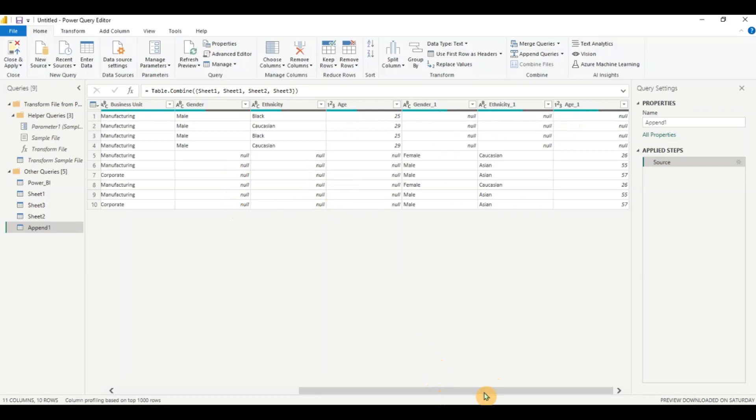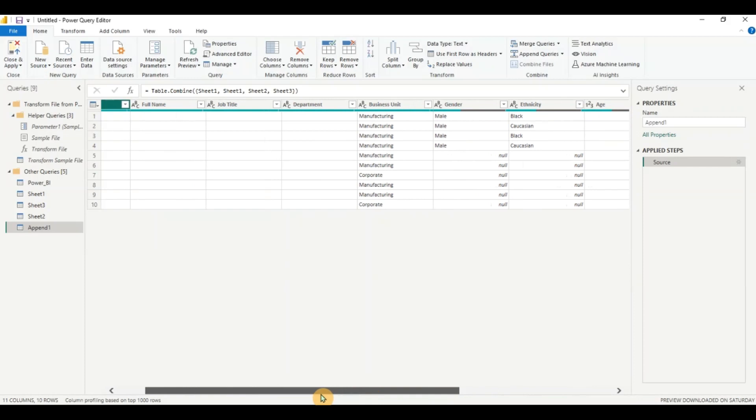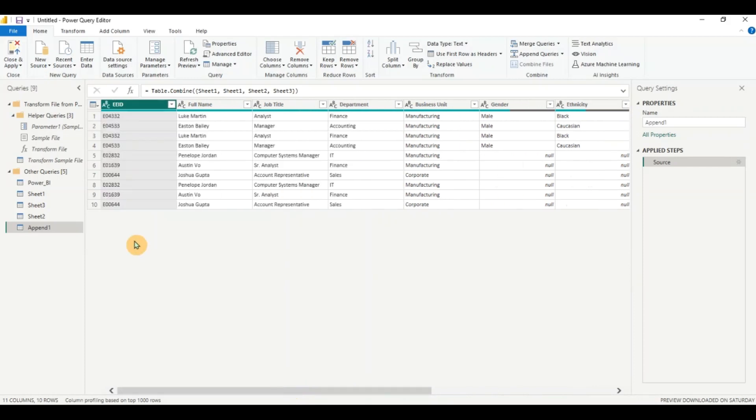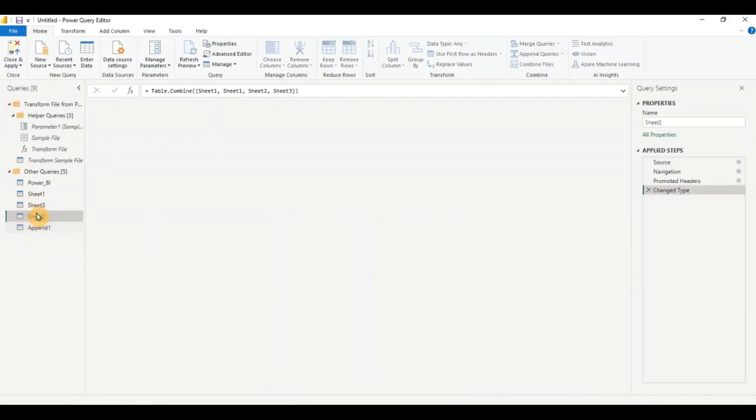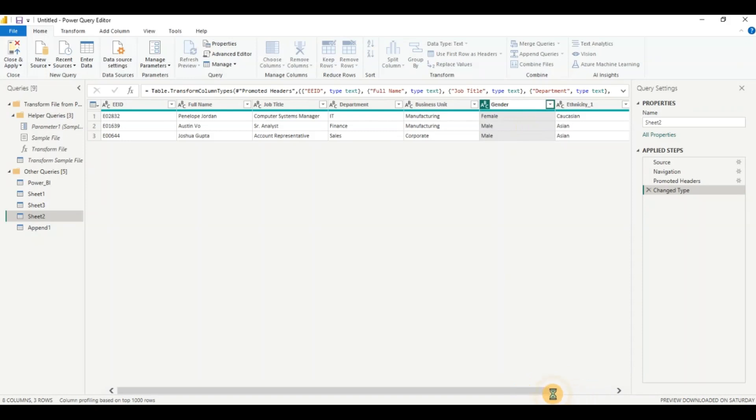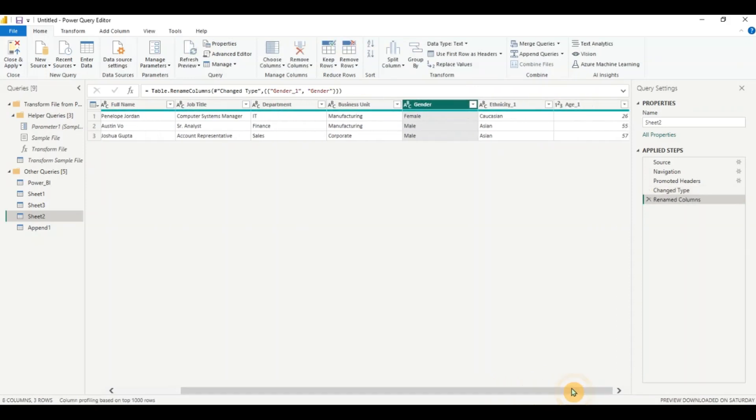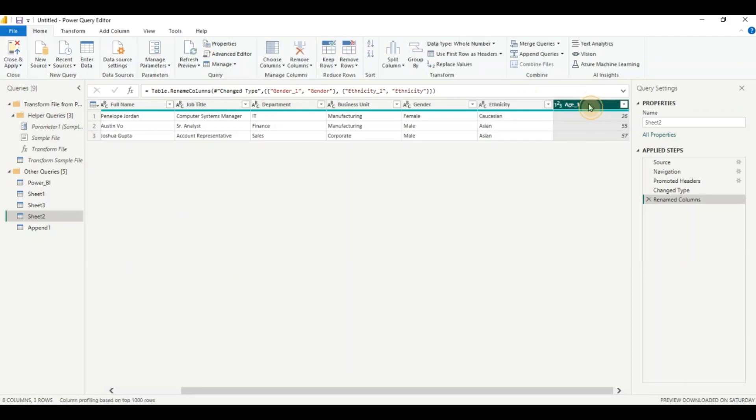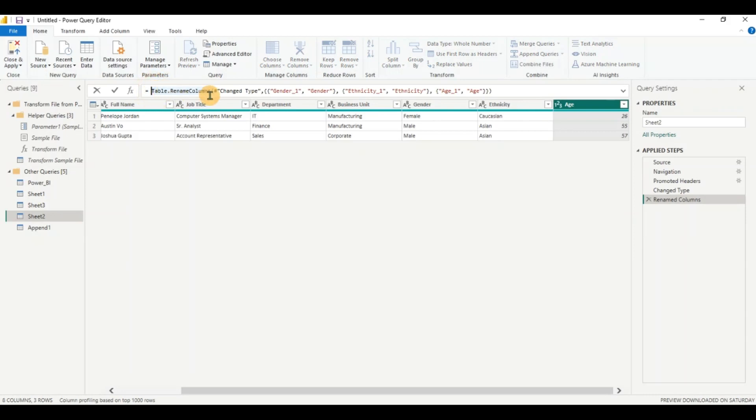But these columns are the same. So I want to change them. So what do I do? I will go back to these queries. Let's go to sheet two and just rename the column to gender. You can see how easy this is in power query. This would have been tough in excel or any other software. Click on ethnicity. Click on age. And you can see this has given me a kind of a formula here. This is called the M language in power query. I can copy this.